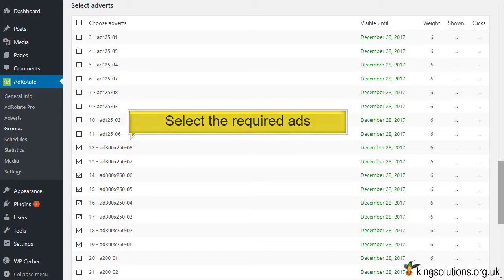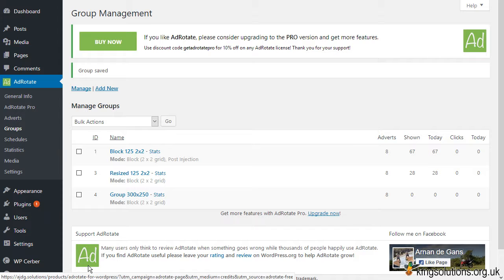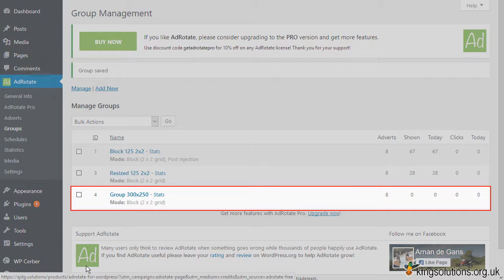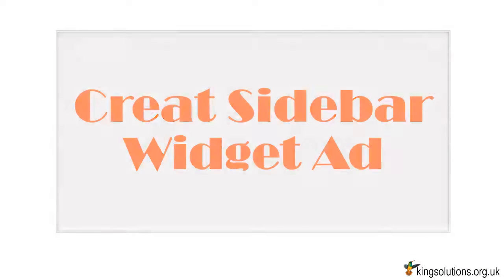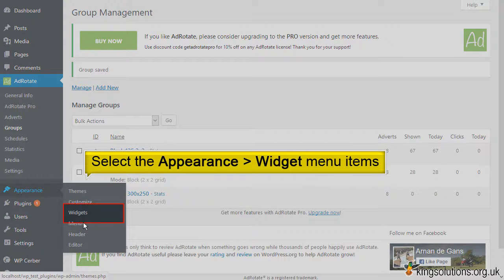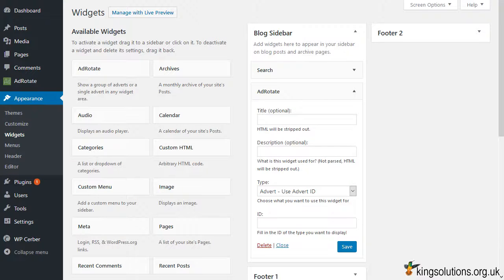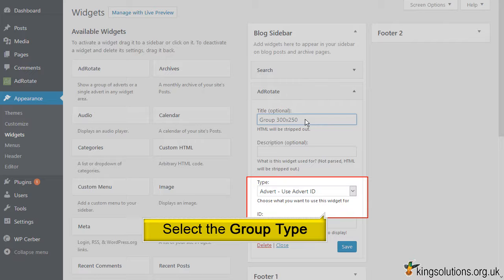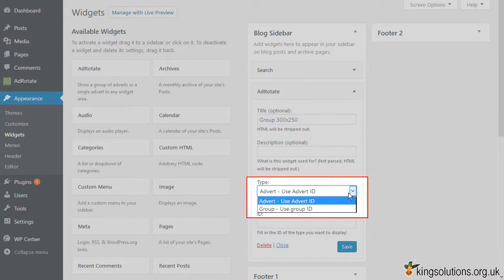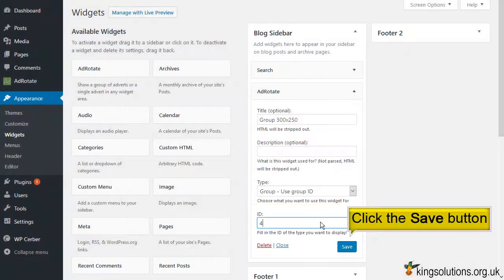Don't forget to click the Save Group button. This will bring us back to the group management page where our new group is visible along with its statistics. Now I'll quickly show you how to insert the group into the sidebar. Select Appearance > Widgets, then drag the AdRotate widget into the blog sidebar, placing it just below the search widget. Enter a title for the ad group, select Group as the display type, enter the group ID number we noted earlier, then click Save.